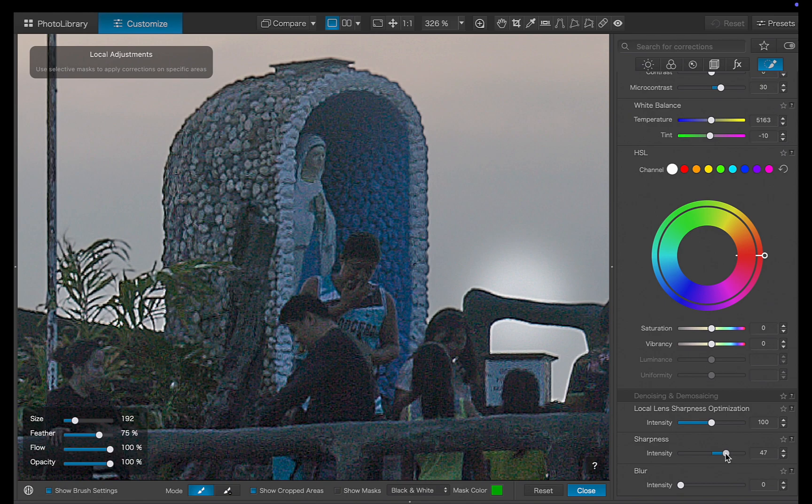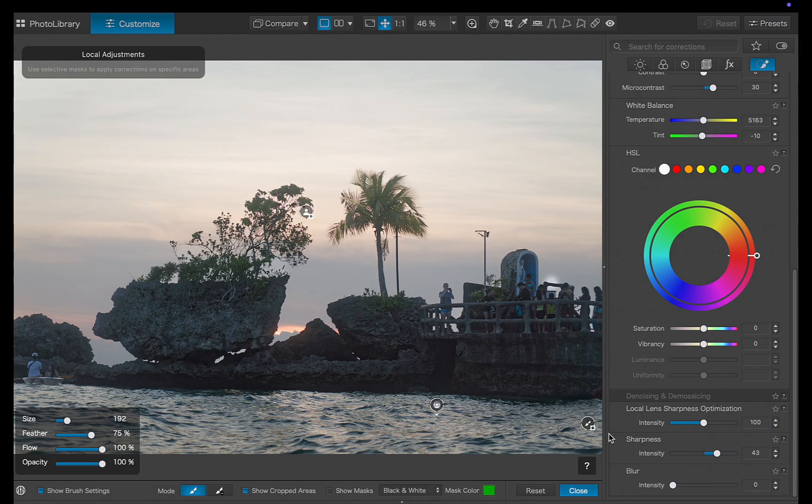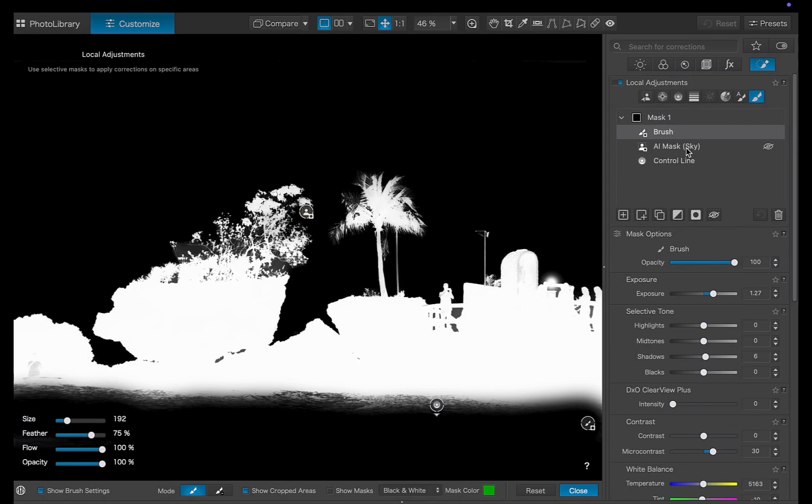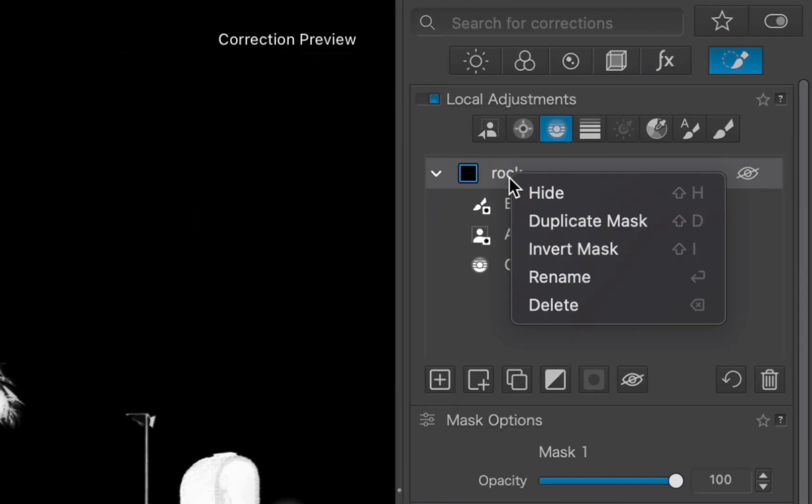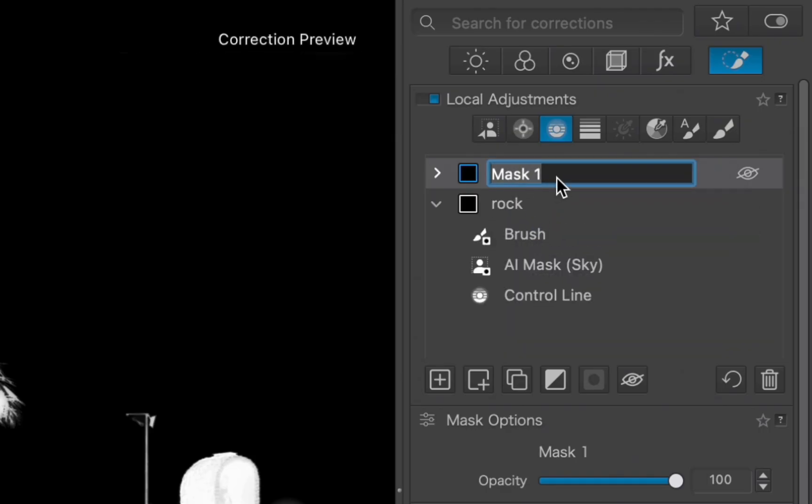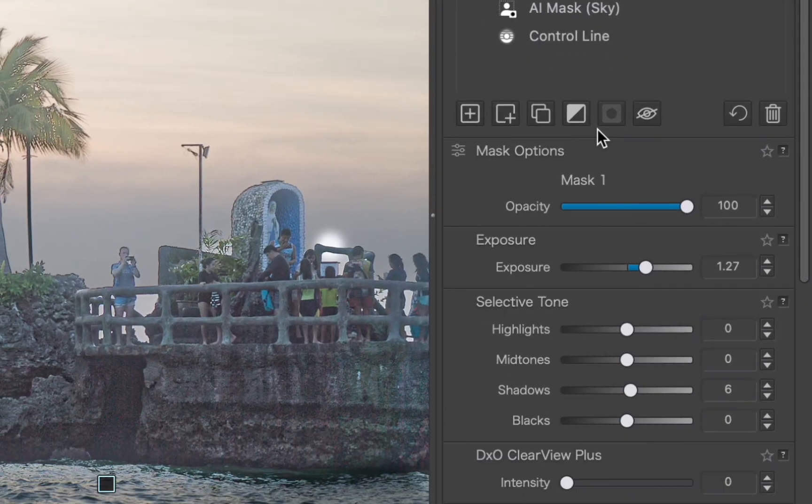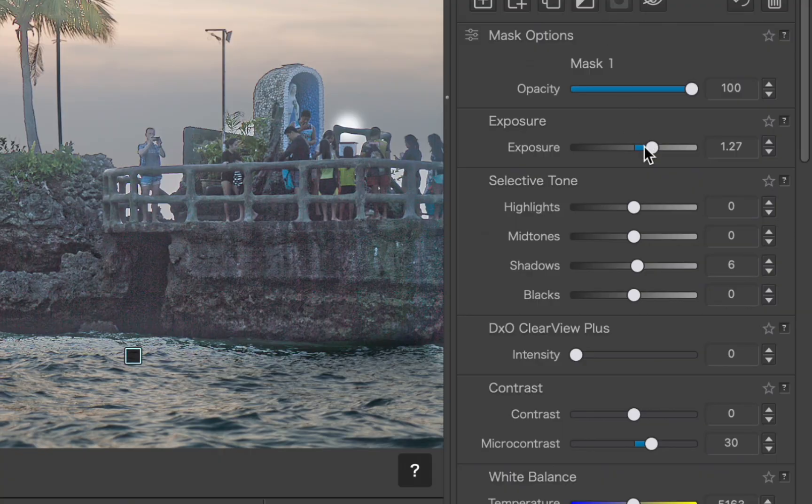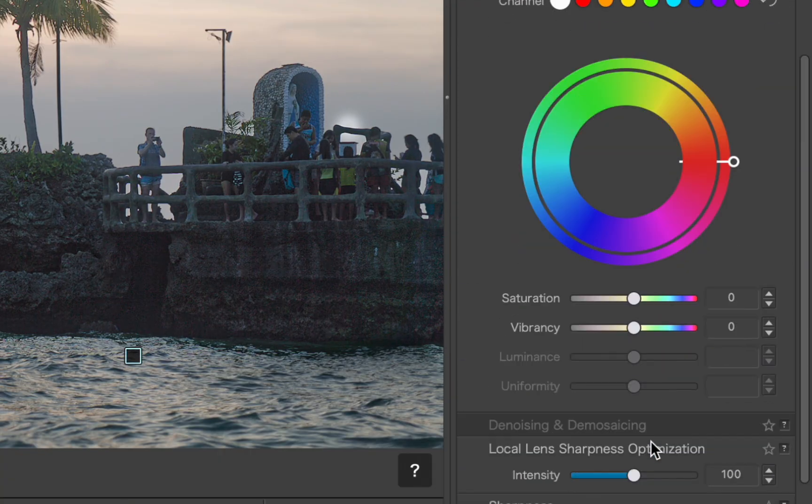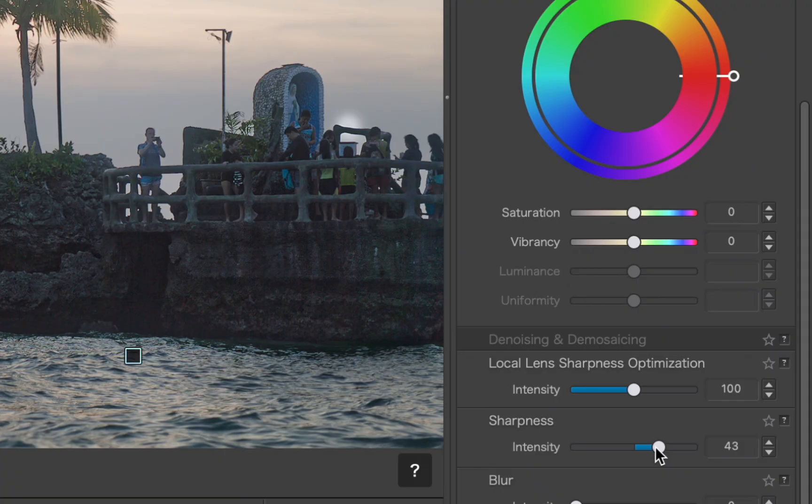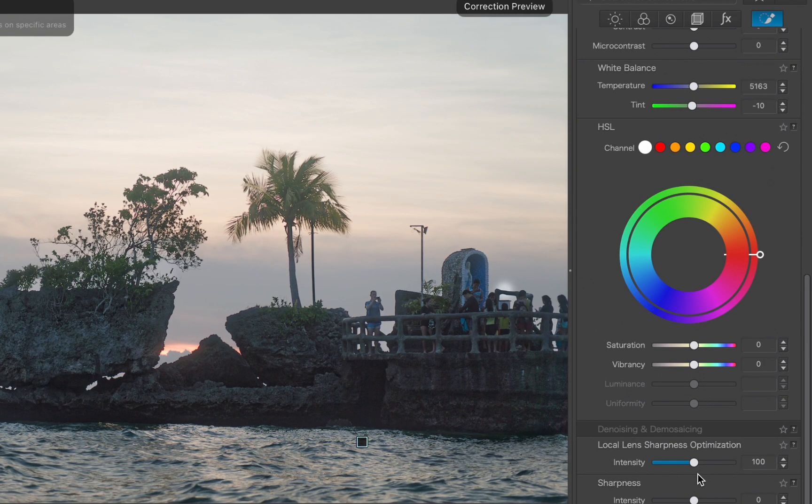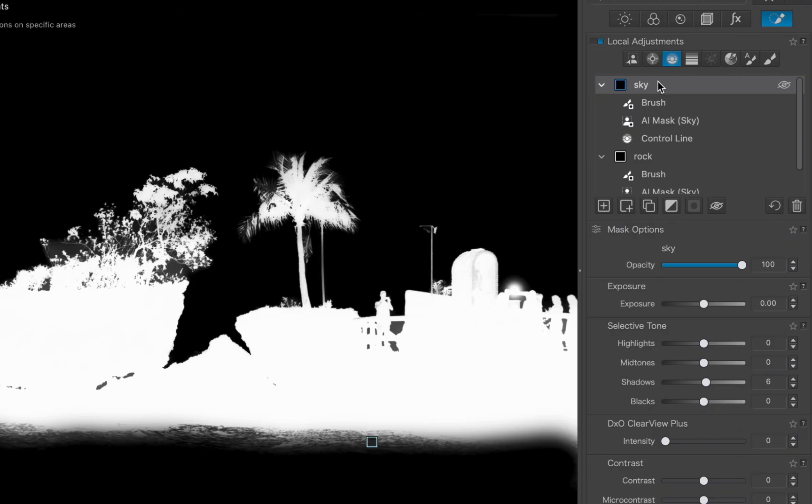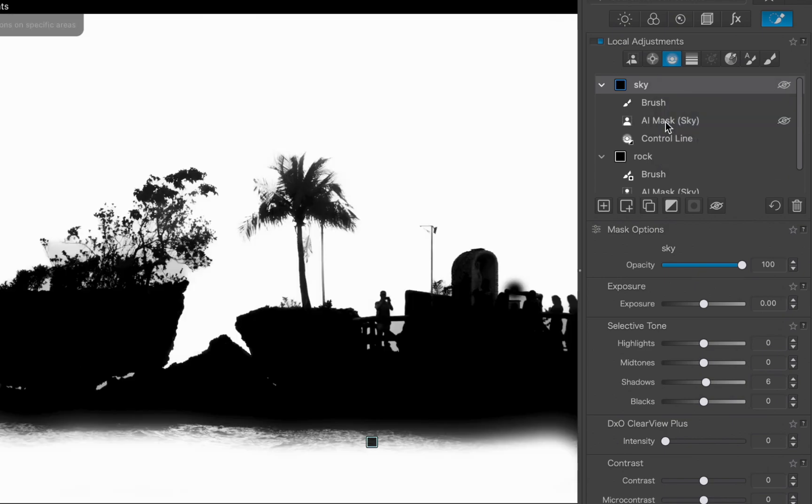Next, let's work on the sky. While we could repeat the same process as before, an easier way is simply to reuse the existing mask, since the sky is essentially the inverse of the foreground. I'll right click on the layer, choose duplicate, and there the layer has been copied. Now I'll clear out the adjustments carried over from the previous layer, since I want a different set of adjustments for the sky. Next, I'll invert the mask, and just like that, we've got a pretty accurate sky mask, although it does need a bit of refinement.